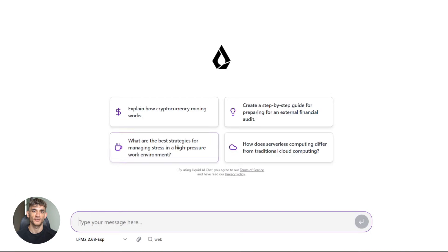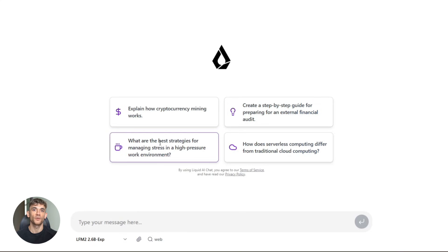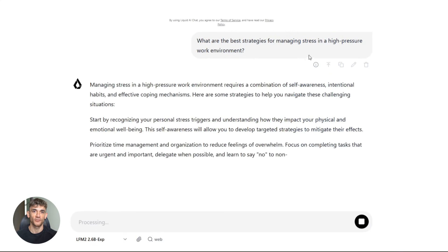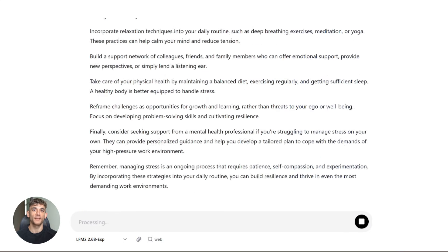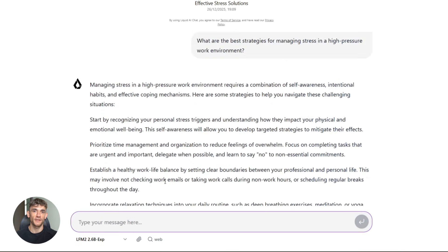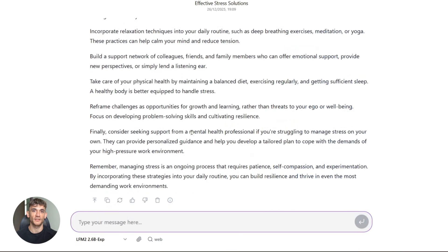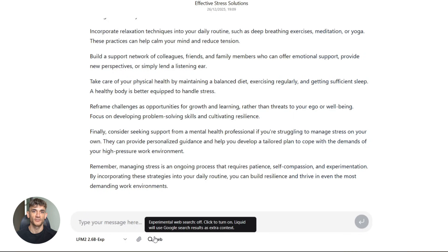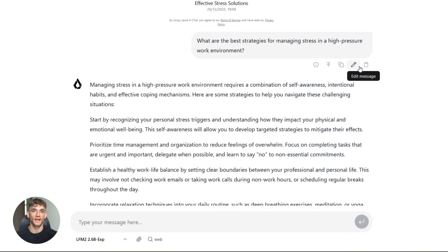Let me break down what this thing can actually do. First, it's built specifically for agent tasks. What does that mean? It means this model can have actual conversations. It can chain reasoning together. It can use tools. It can follow complex multi-step instructions. Think about setting up automated workflows for your business, customer service bots, content generation systems, data extraction pipelines, all running locally on your hardware.